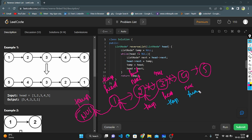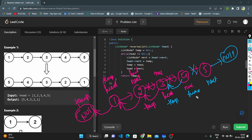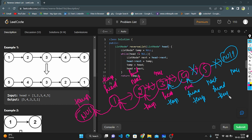Head is pointing to 4, next is pointing to 5. I break this link and join to 3. Now temp equals head, head equals next. Next is pointing to 5. I break this link and join 5 to 4. Now temp equals head, head equals next. Next is pointing to null. I break this link and join by 5, 4. Now temp equals head, head equals next node. When head equals null, all iterations are complete and I return temp: 5, 4, 3, 2, 1.